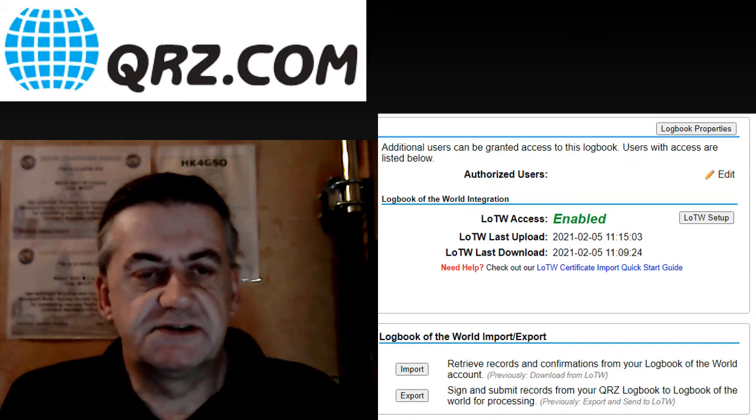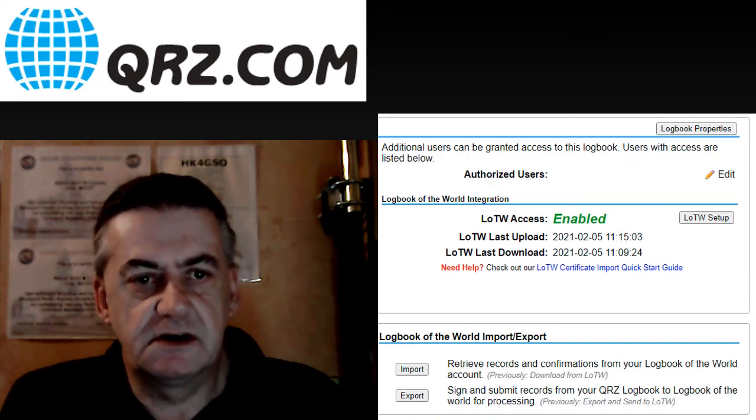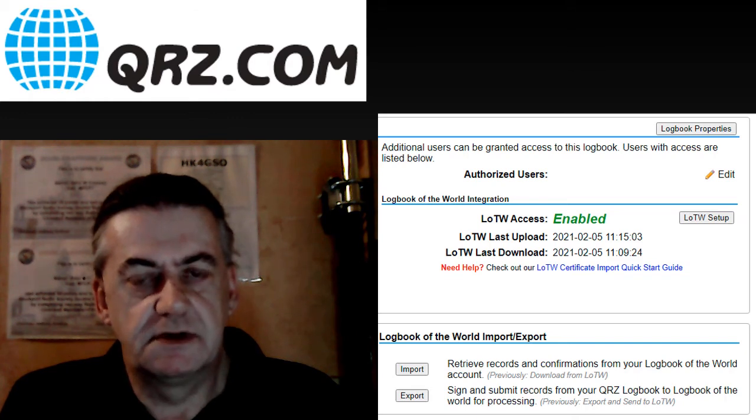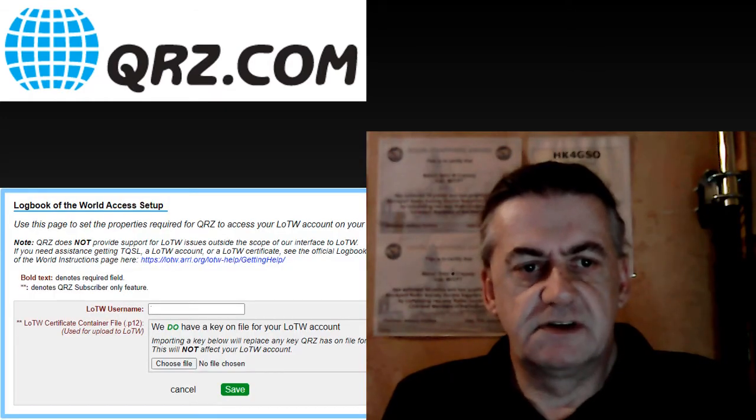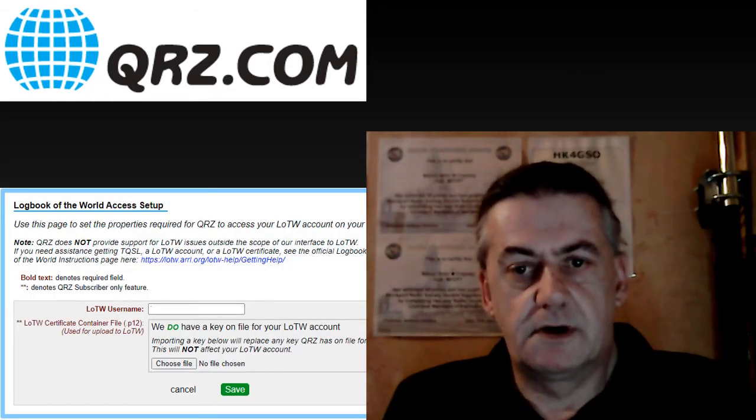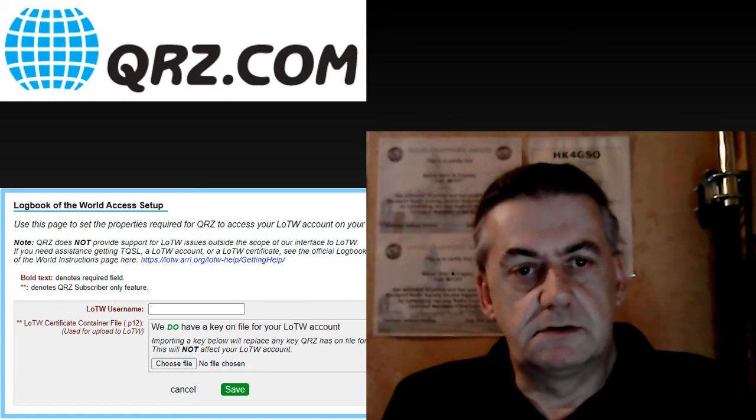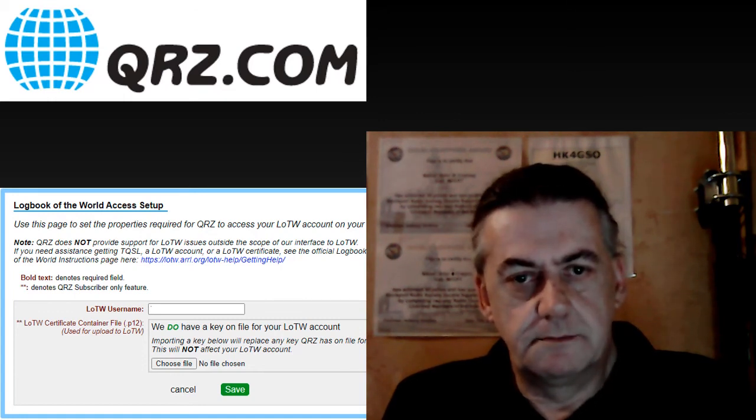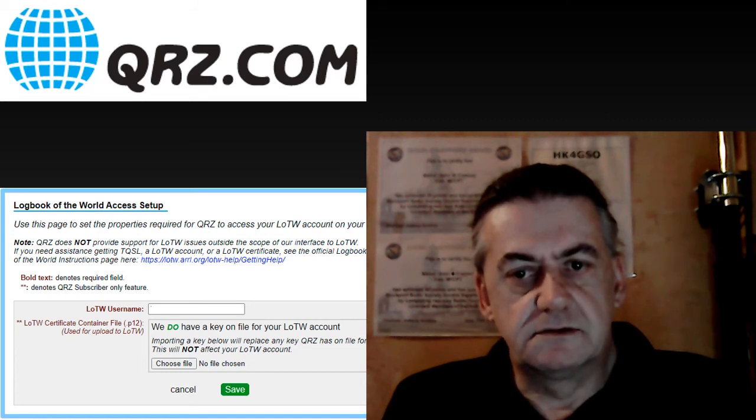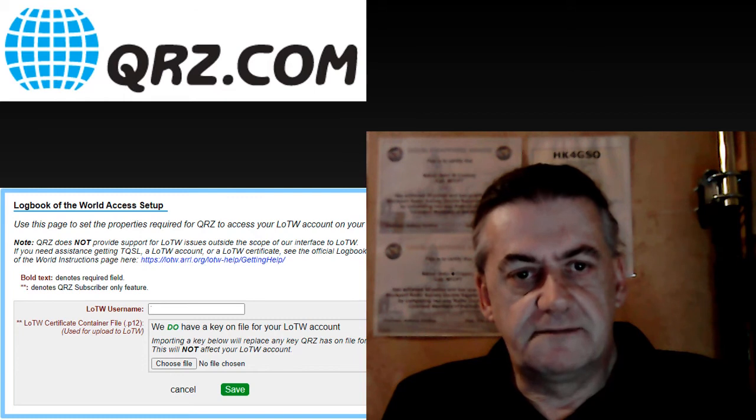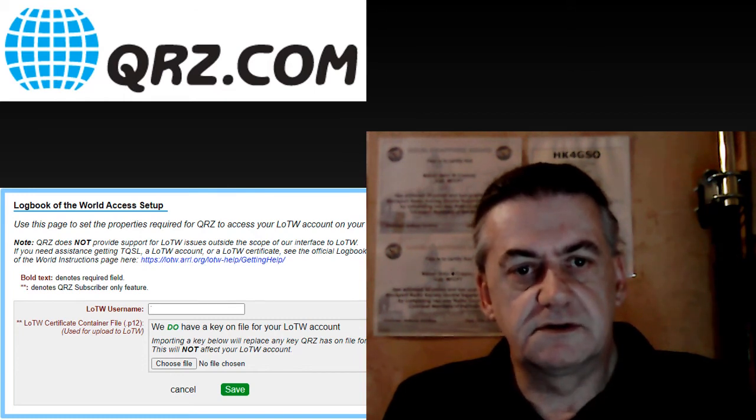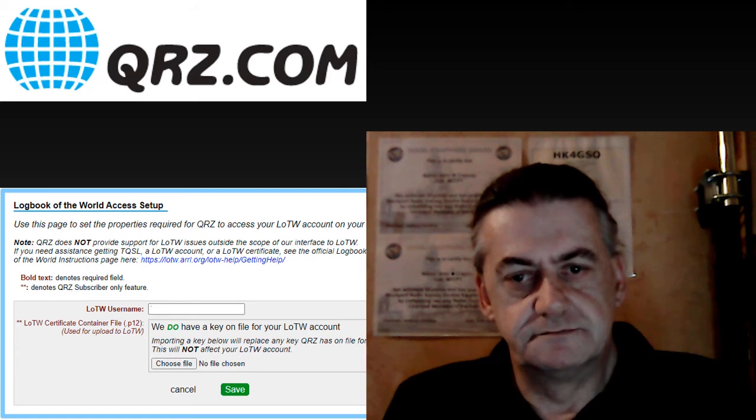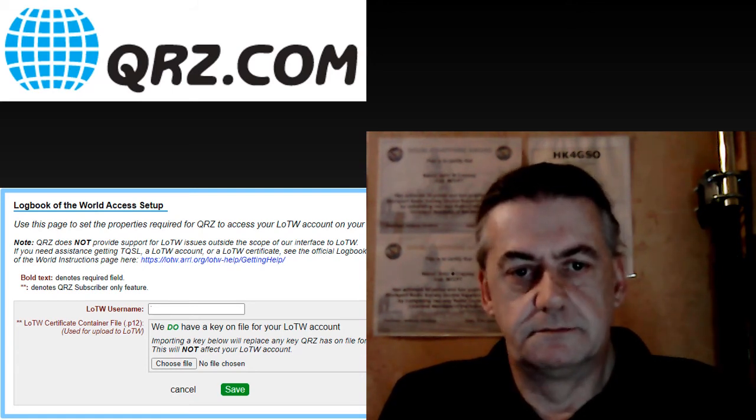On the right hand side you'll first need to click LOTW setup. You will then receive the prompt to enter your logbook of the world username and also to choose the file which is your logbook of the world call sign certificate. Once you've done these click save.